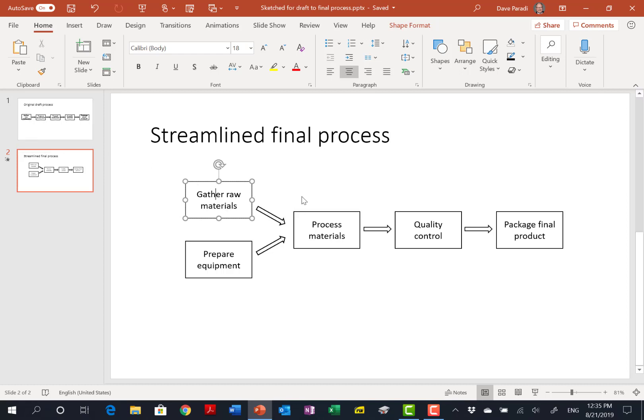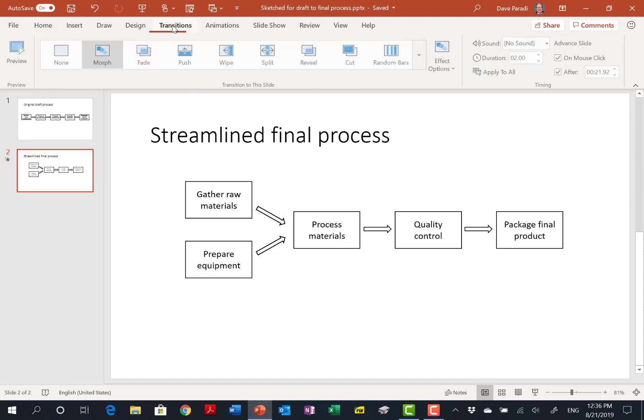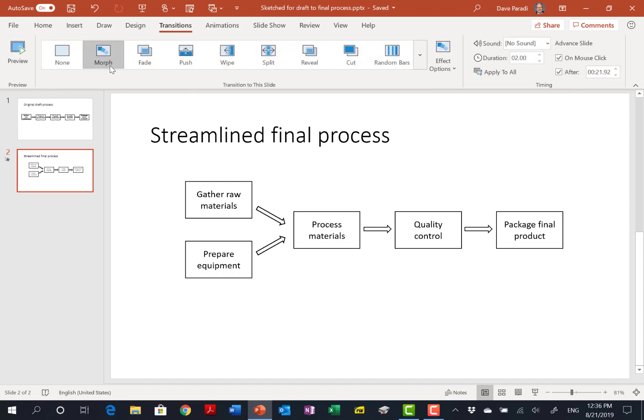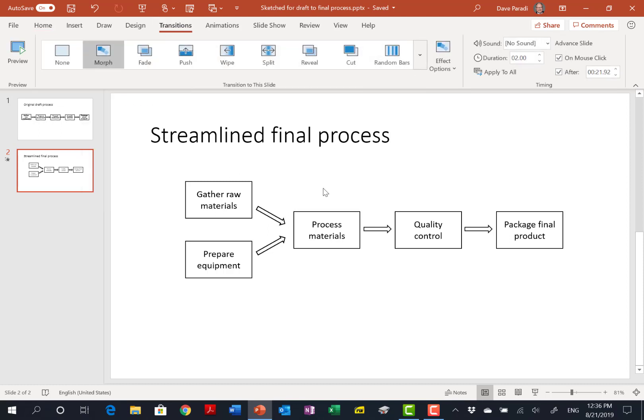To make it really pop, I used also the morph transition. So on my second slide, what I did is I had copied the first slide to the second slide, moved the shapes around, and under transitions, I used morph. What morph does is it automatically moves these shapes into their new position, changes the font for you, and that's what made it look really nice in that transition at the start of the video.